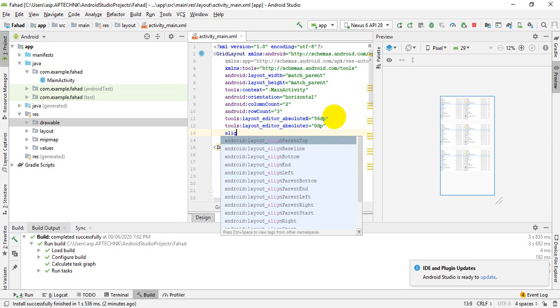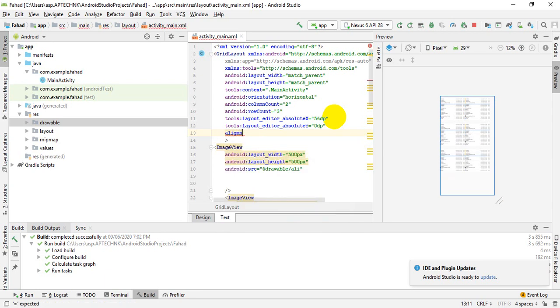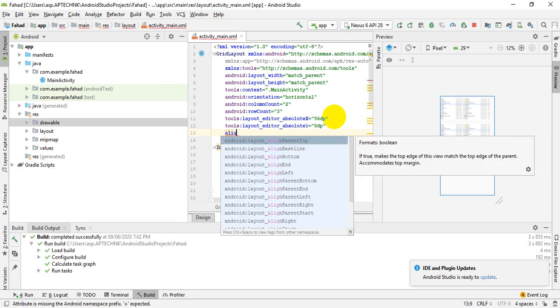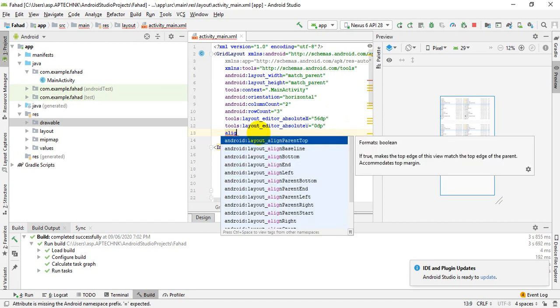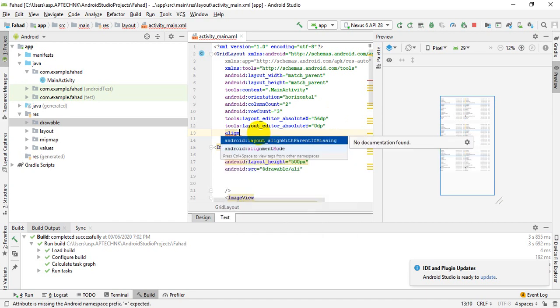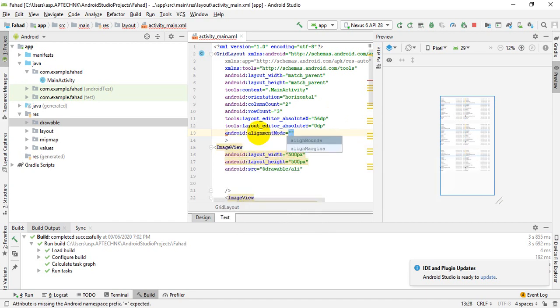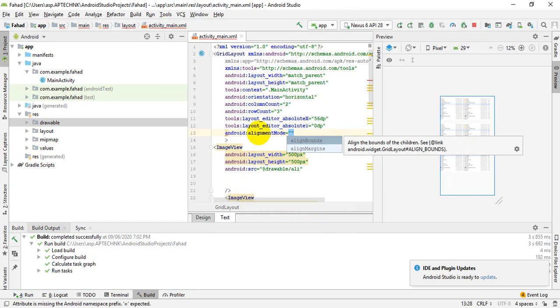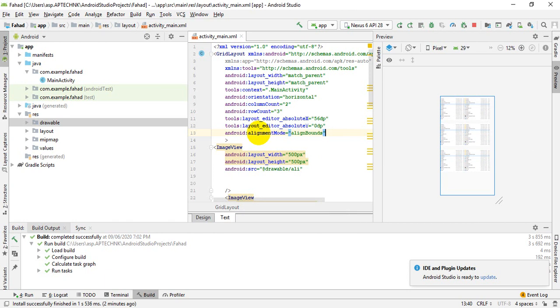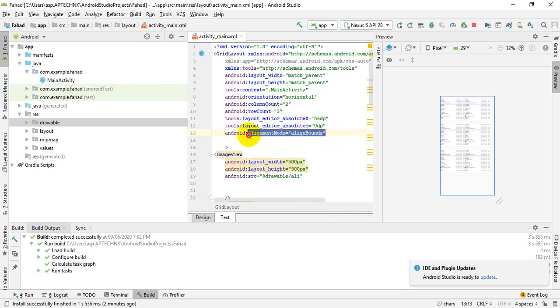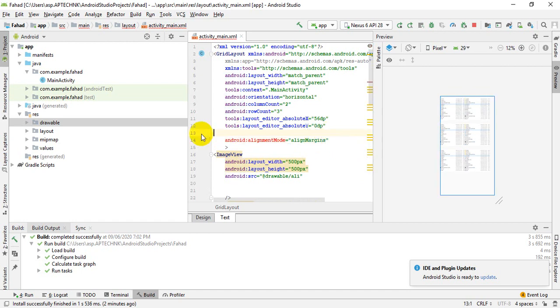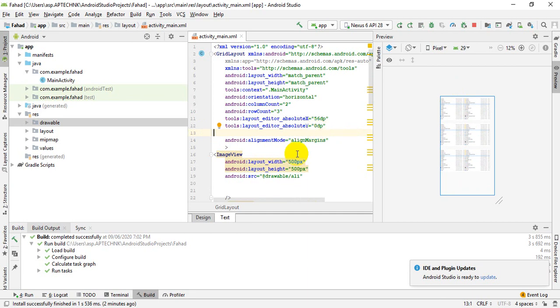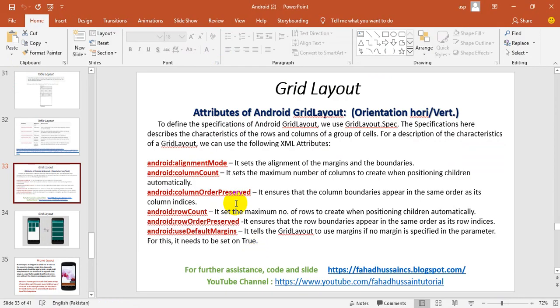You can practice the attributes. You can use the alignment mode. It sets the alignment of the margin and the boundaries. You are going to the grid layout level. You can also use the alignment mode. And there is aligned boundaries and margin which was also shown in the slide. If you want all the boundaries, you can also do it. You can also use the margin as well.